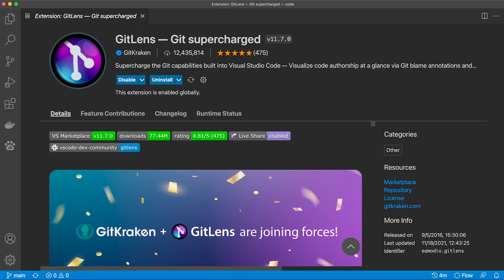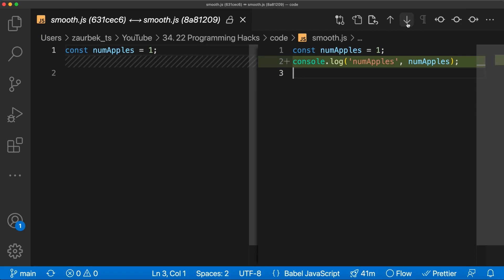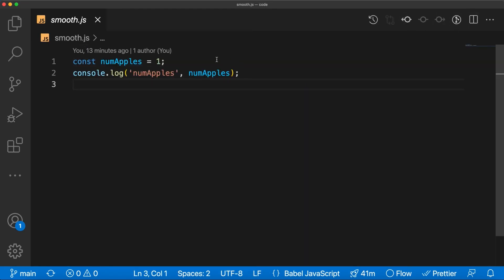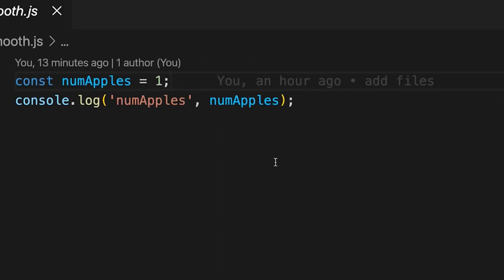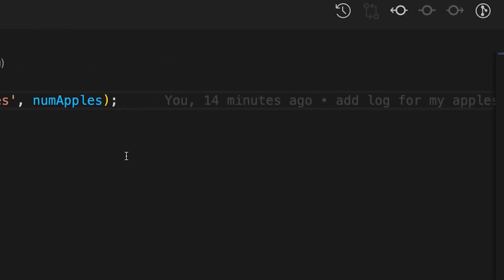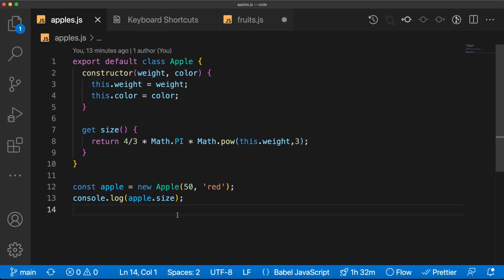There is another git extension you can add in VS Code called GitLens. You bring it right into your editor — you can view the commit history, navigate your previous versions of the file. The trick I like the most is that on every line of code you see the author, the date, and the message of the most recent commit.